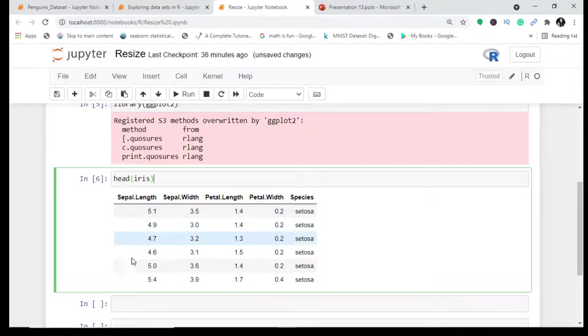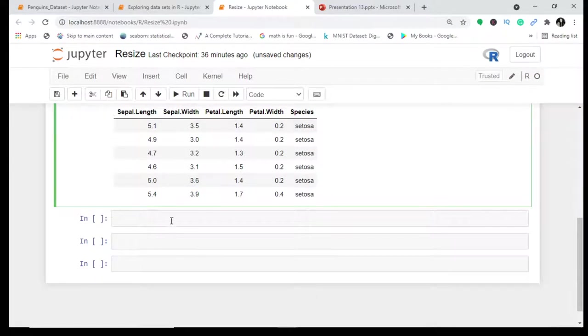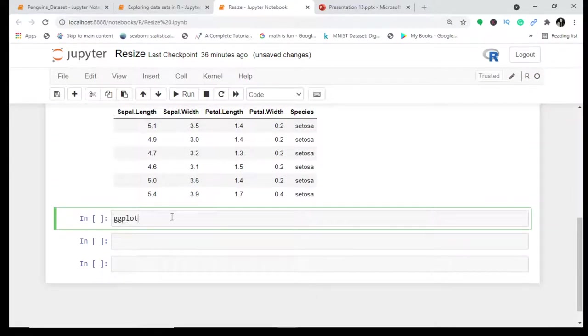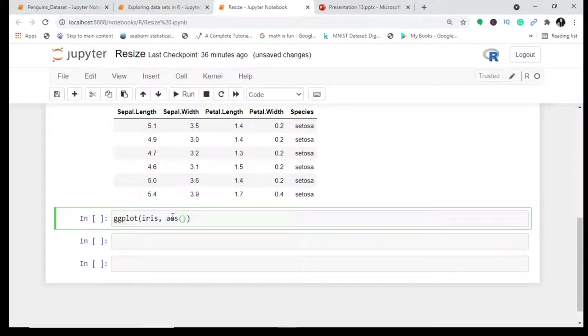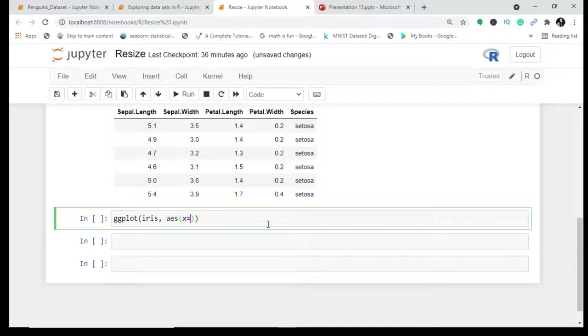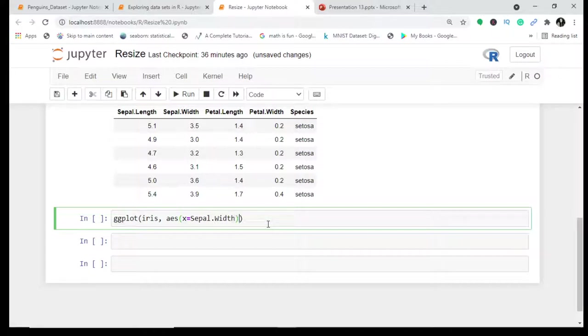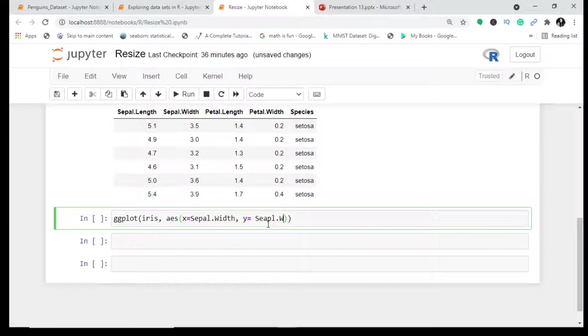Let's focus on plotting. Here we have ggplot and then iris since this is the data. Then I'm working with aesthetics, the second layer. I'll write sepal.width and sepal.length because you have to mention your x and y - that's what aesthetics mean.